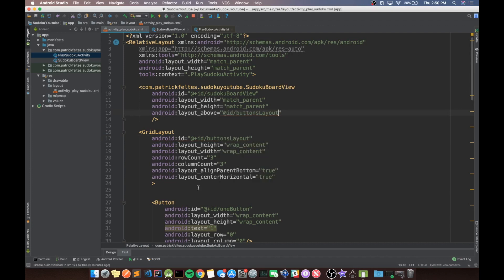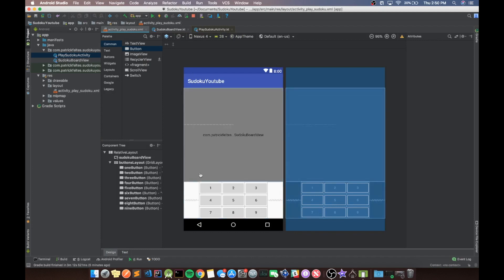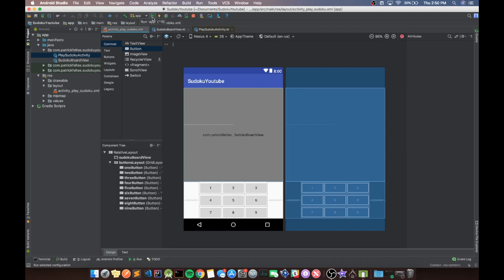And then layout above should just be buttons layout. Okay, so we can look at our design and see that we should have a Sudoku board view here. And let's run our code again and just make sure it looks correct.